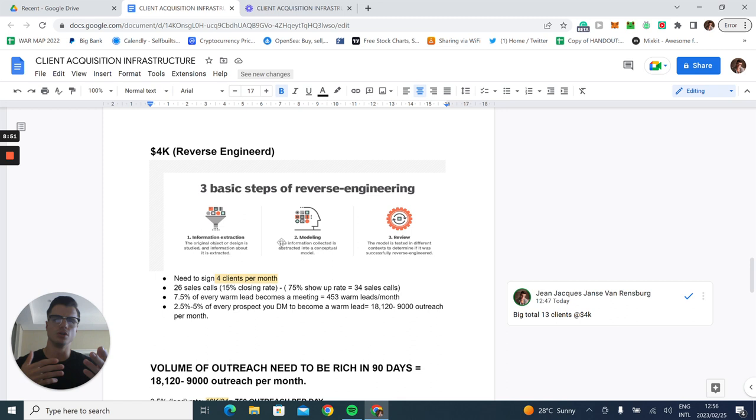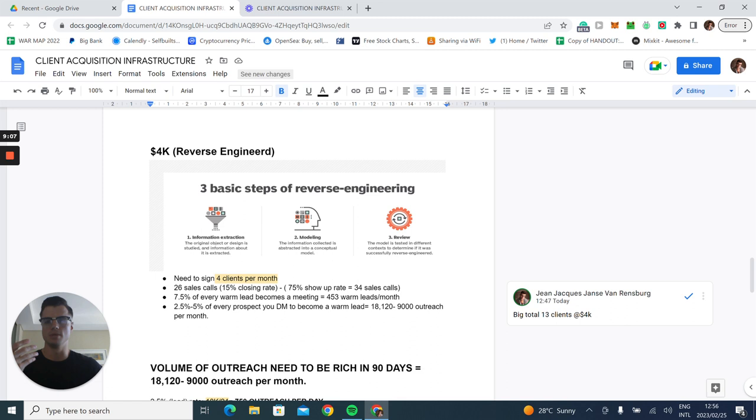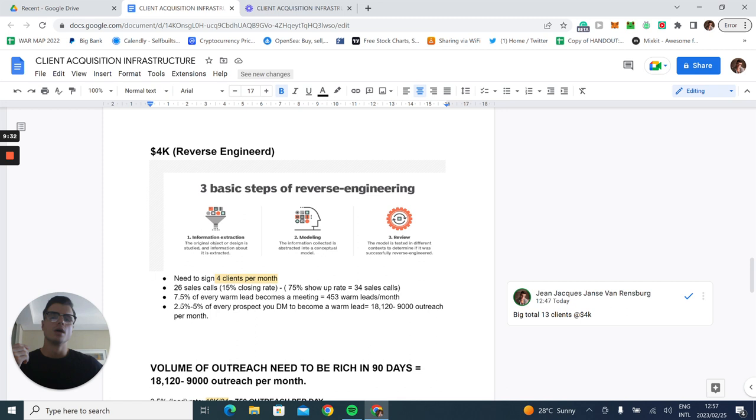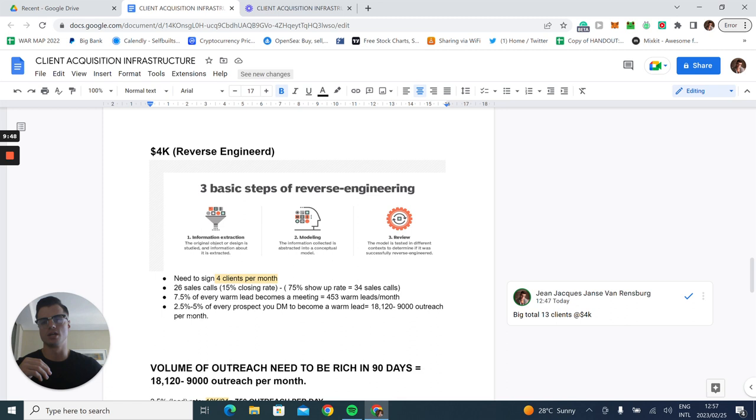We need to sign four clients per month. You already need to have proof of concept and status delta established within the market you are serving. This adds up to product market fit. 26 sales calls on a close rate of 15%, which is super low end metric industry standard - you're usually looking anywhere from 20 to 25% on a starter close rate with maybe a 75% show up rate. If you generate 34 sales calls and have 7.5% of every warm lead become a meeting, that's 453 warm leads total.